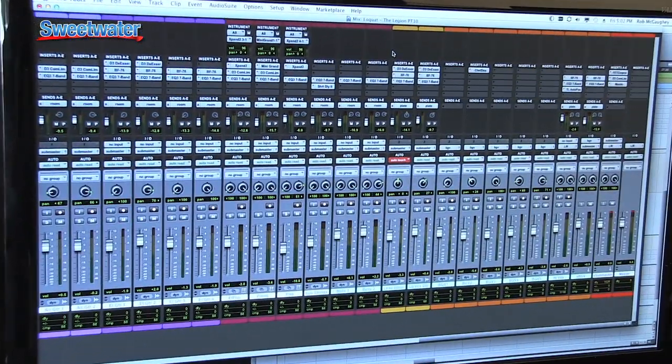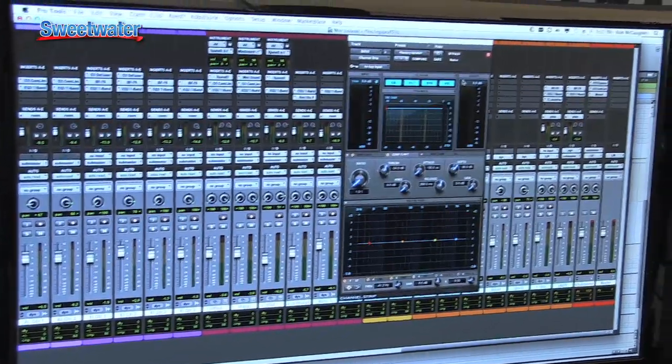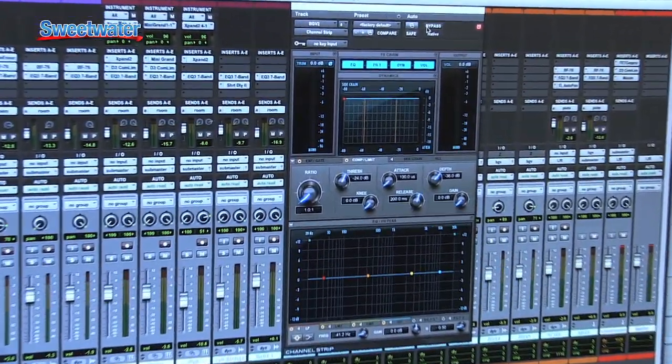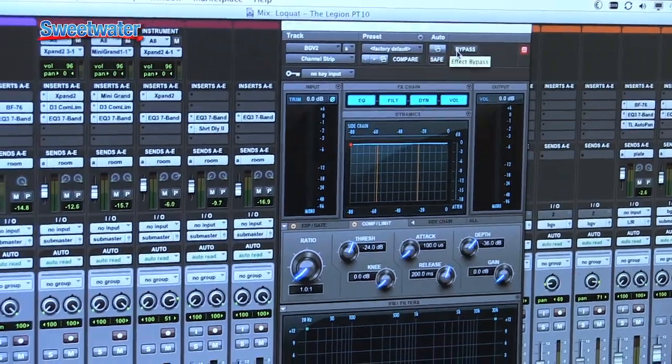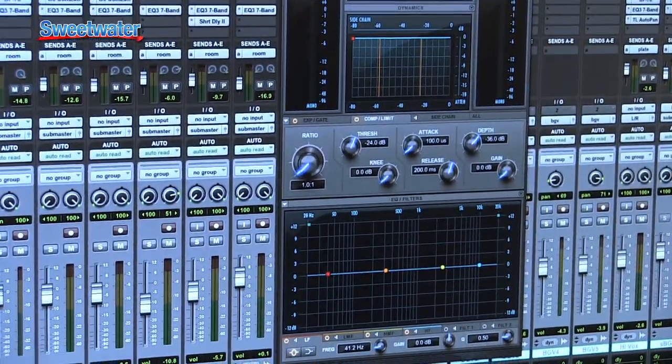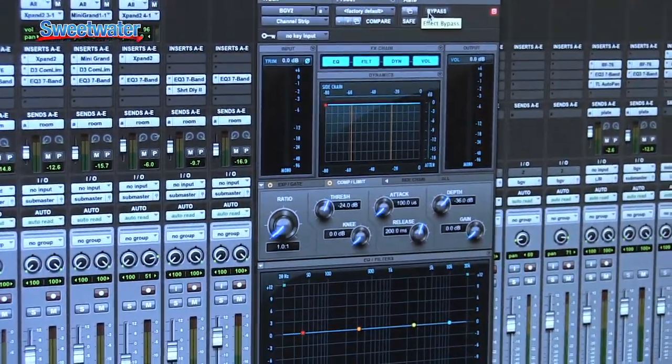One of the things that's new in Pro Tools 10 is the new Avid Channel Strip. This is actually a full channel strip with EQ and dynamics based on the Euphonic System 5. The System 5 is a very high-end, highly regarded audio console that sells for several hundred thousand dollars. That EQ and dynamics from that console is now one of the stock plug-ins with Pro Tools, and users have been screaming about how great the sound is of these processors.